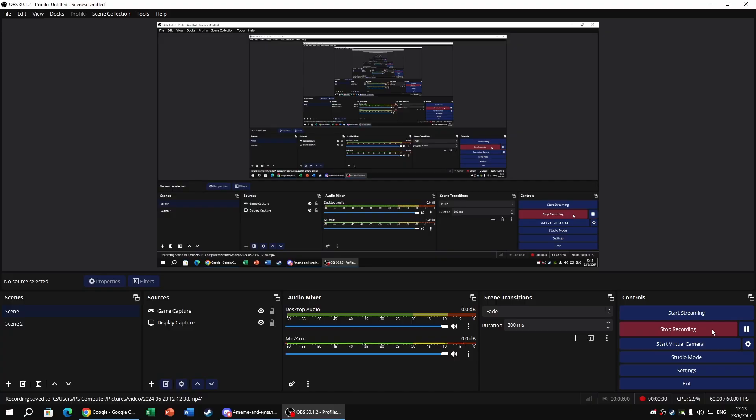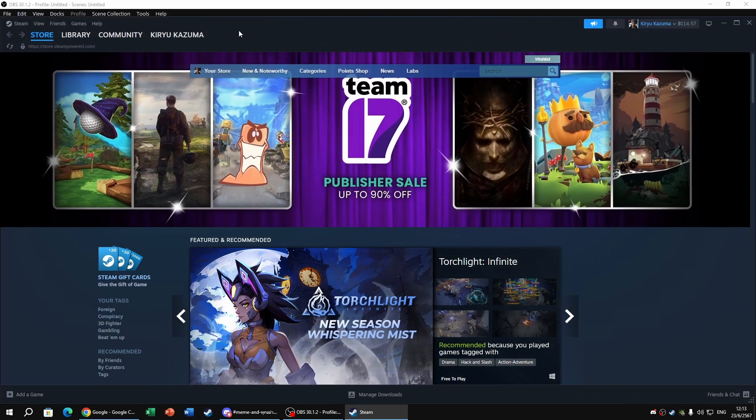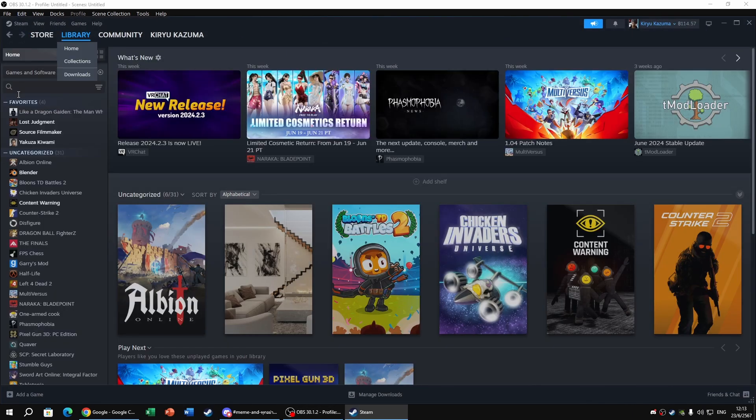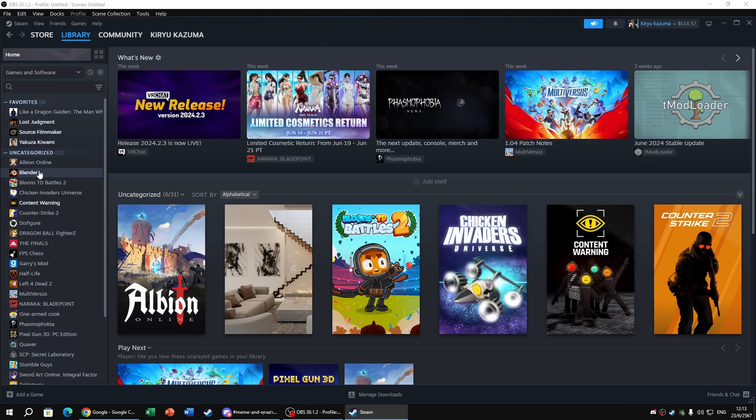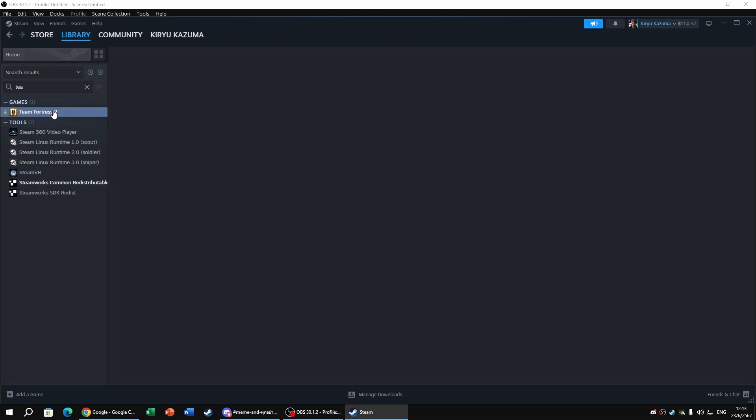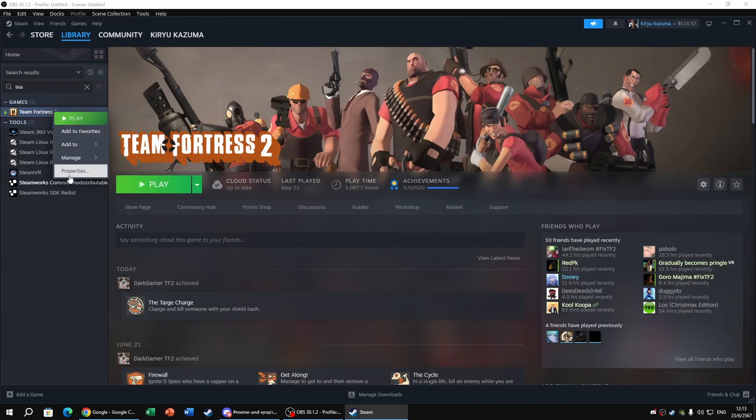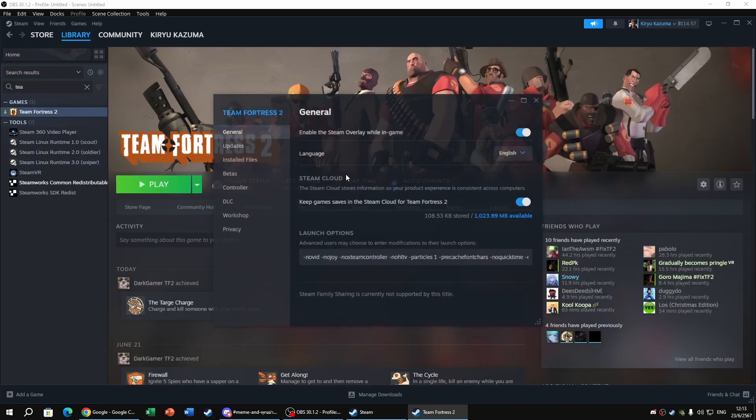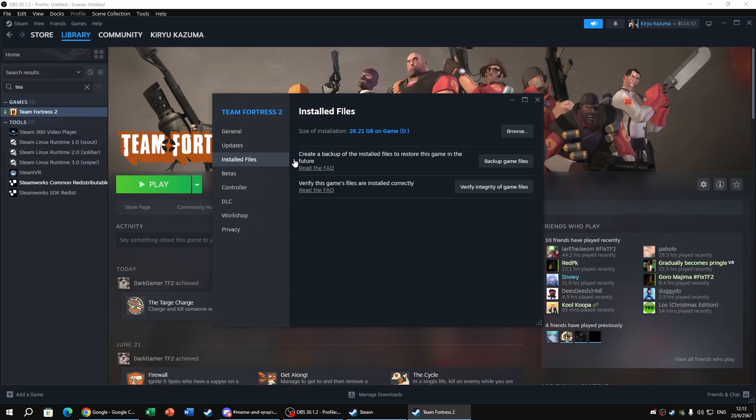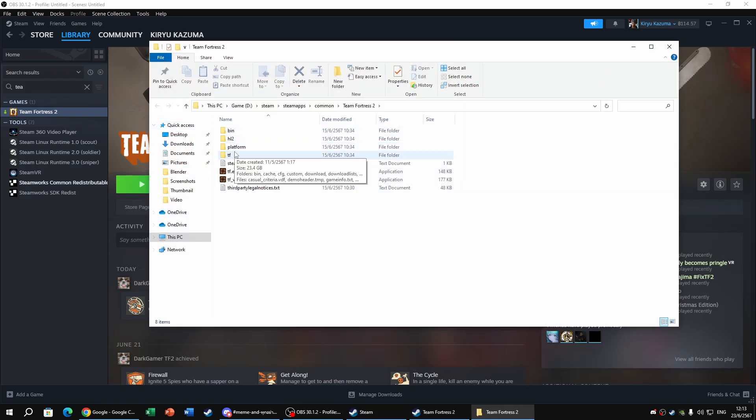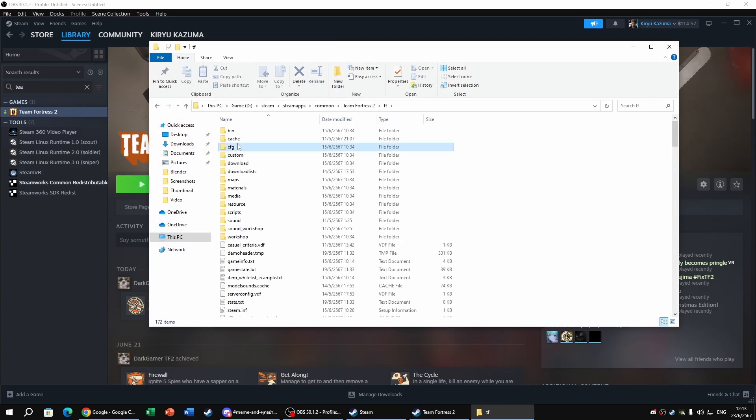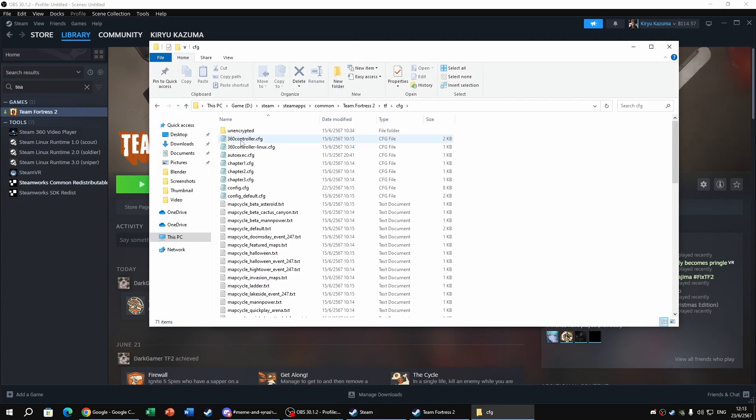All right, so first things first, go to the Steam Library, then go to TF2, and after that go to Properties, Installed Files, Browse, TF, and then CFG.